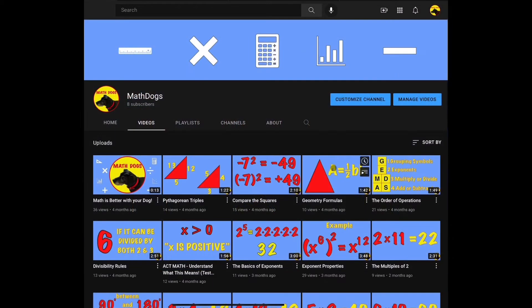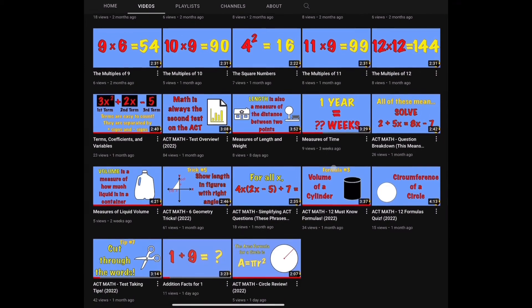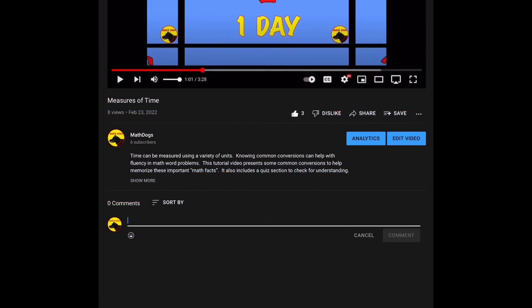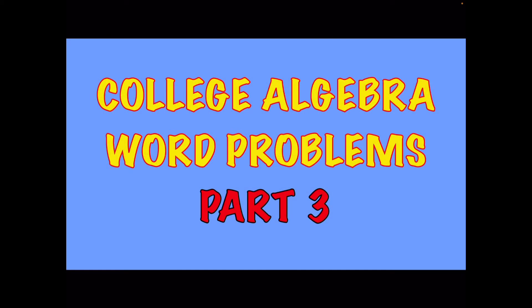Welcome back to MathDogs. If you're new to the channel, please comment, like, and subscribe. If you have any questions, please comment down below. Today's topic is some college algebra word problems. This is part three of the video series. We got six more example problems to work out for you. We believe math is better with your dog, so call your pups. Let's get started.